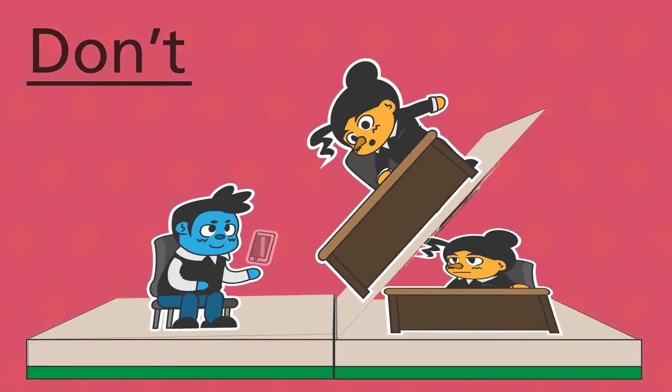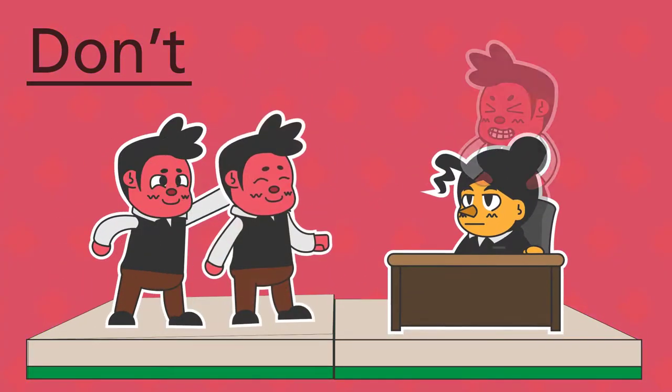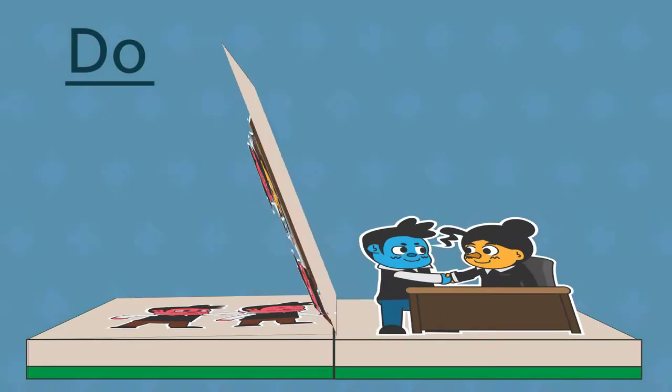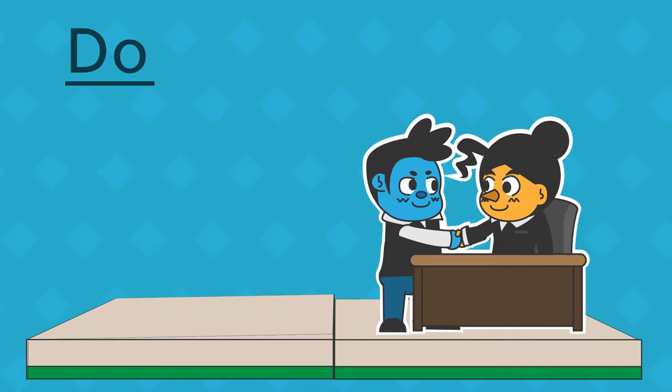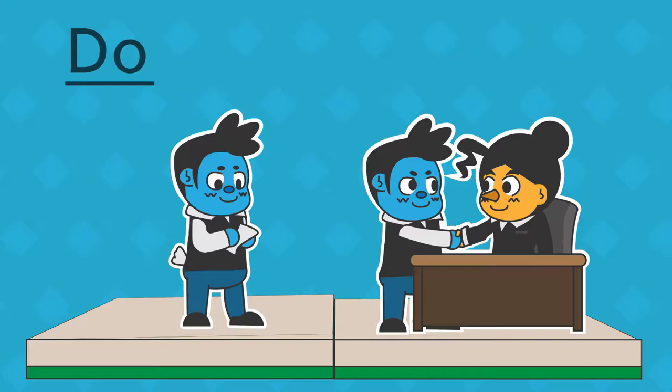Don't high-five, fist bump, hug, give a sweaty handshake or squeeze their hands super hard. Do introduce yourself with a solid handshake. If your hands sweat when you're nervous, keep a tissue on hand to absorb the moisture while you're waiting to be introduced.